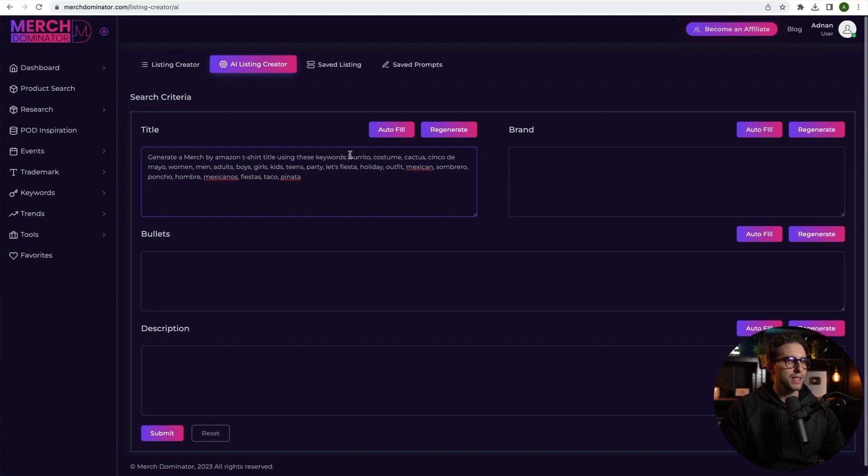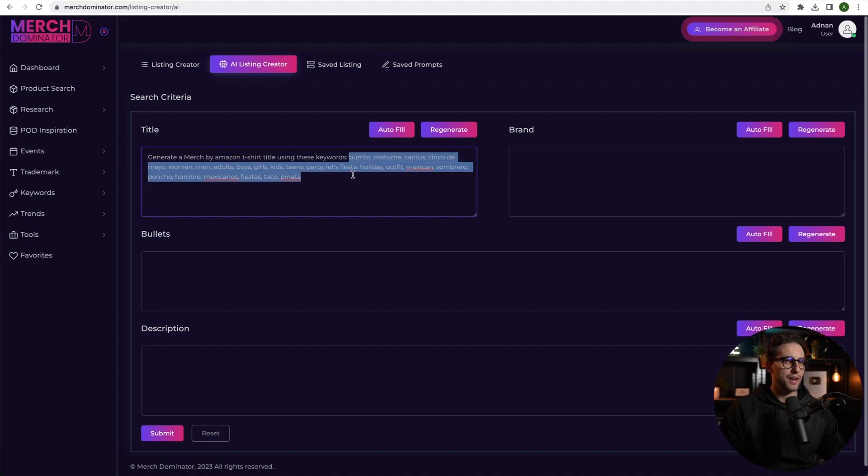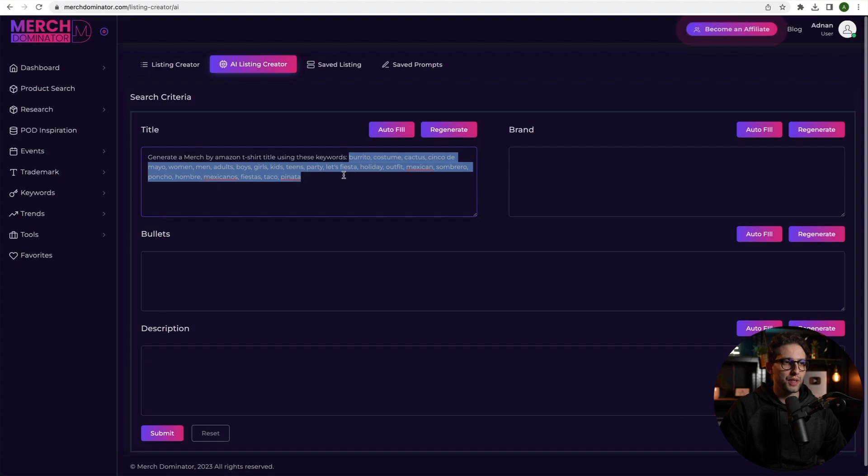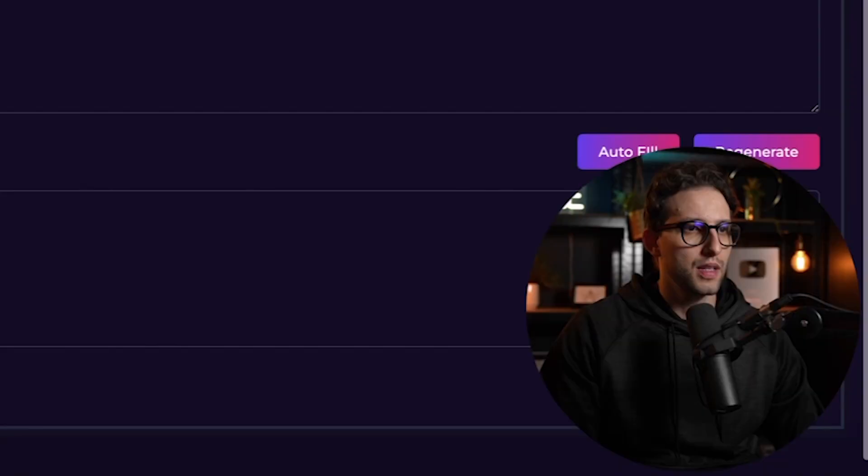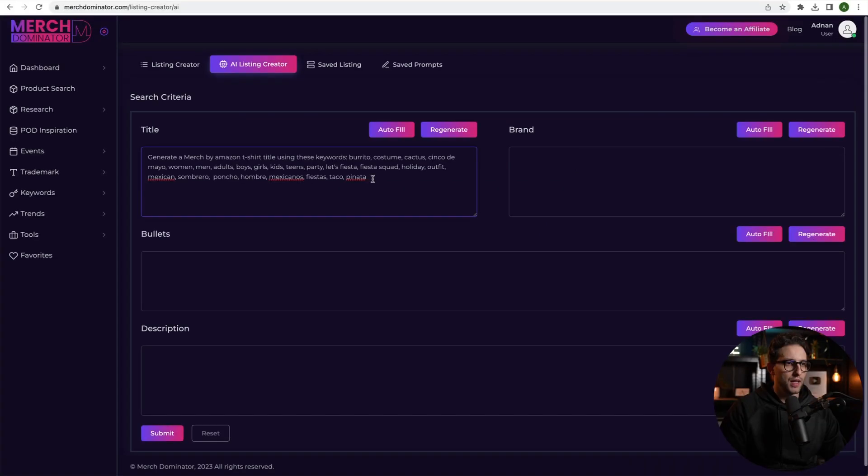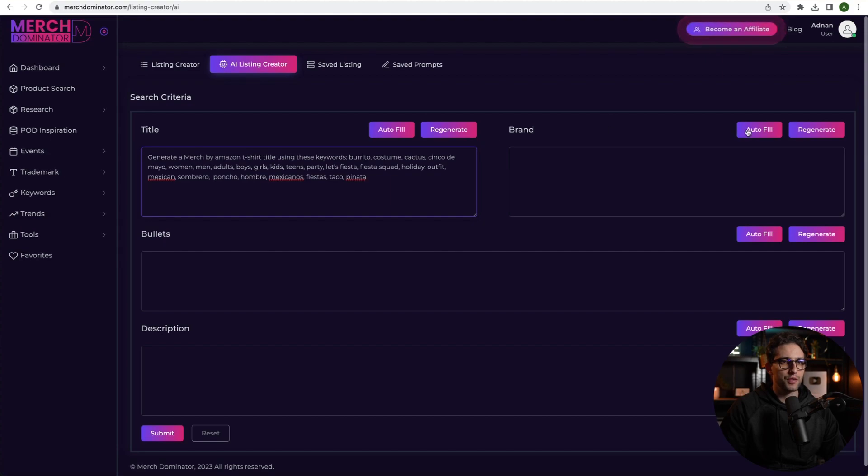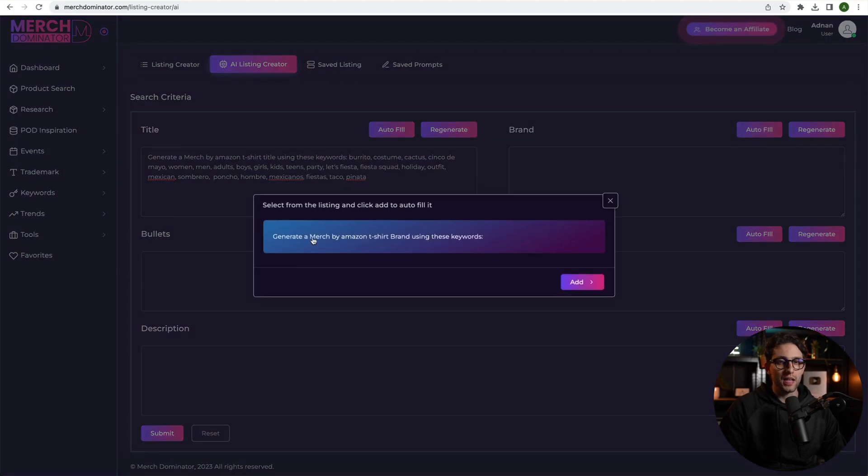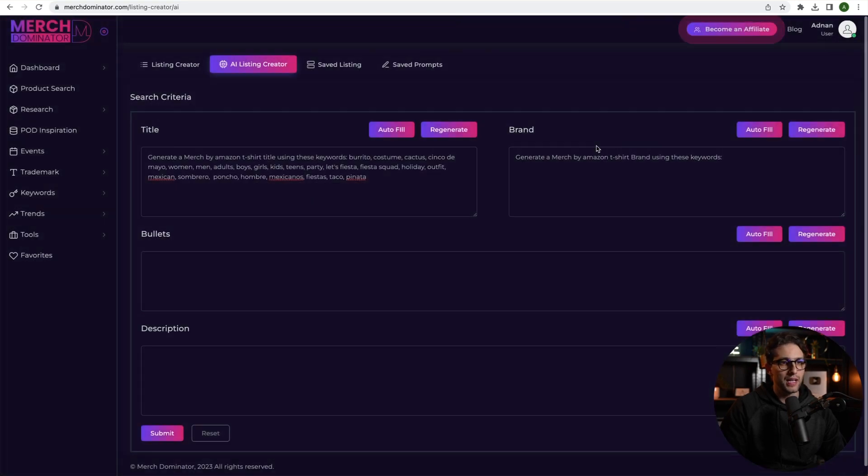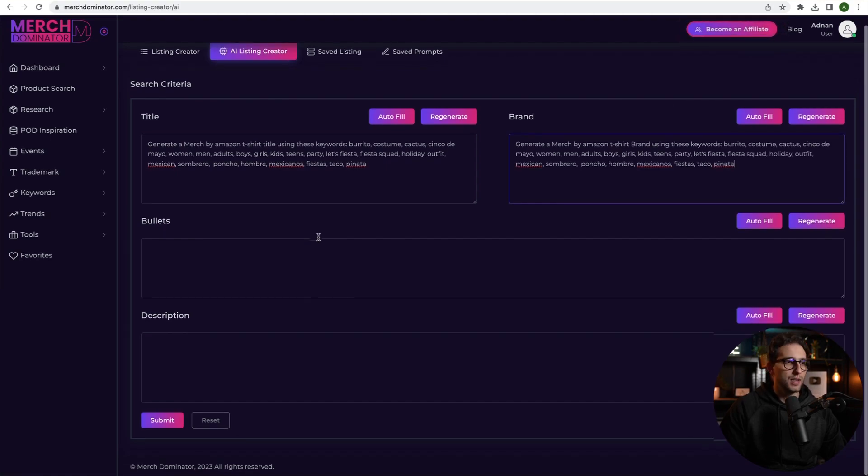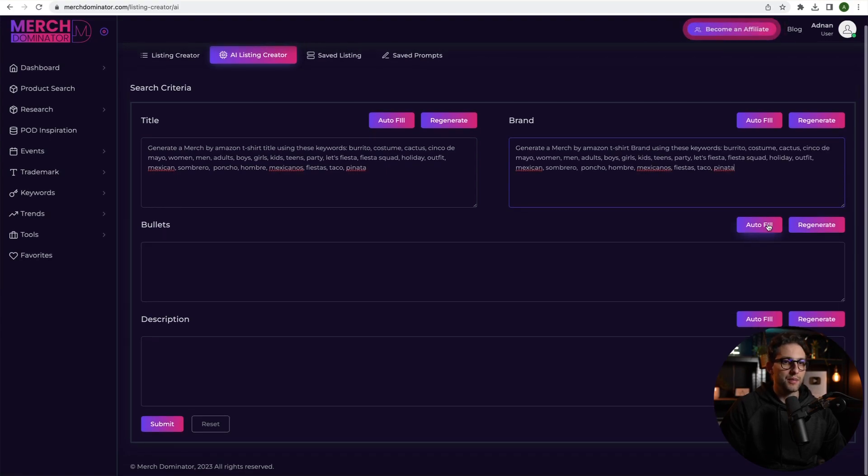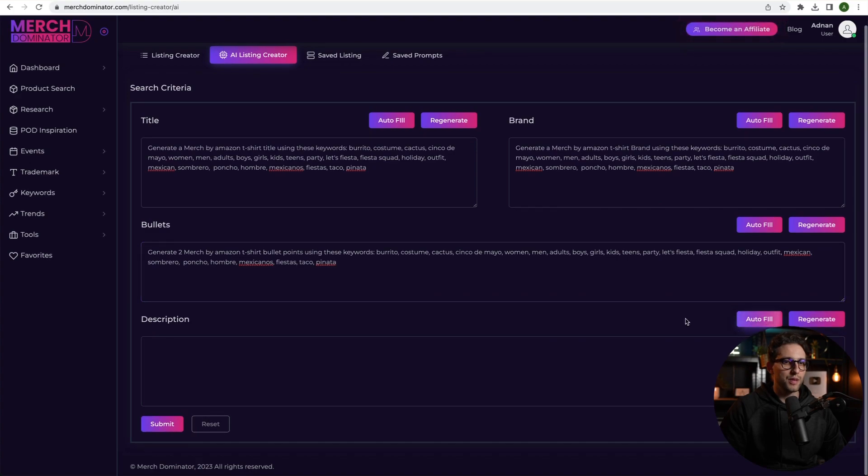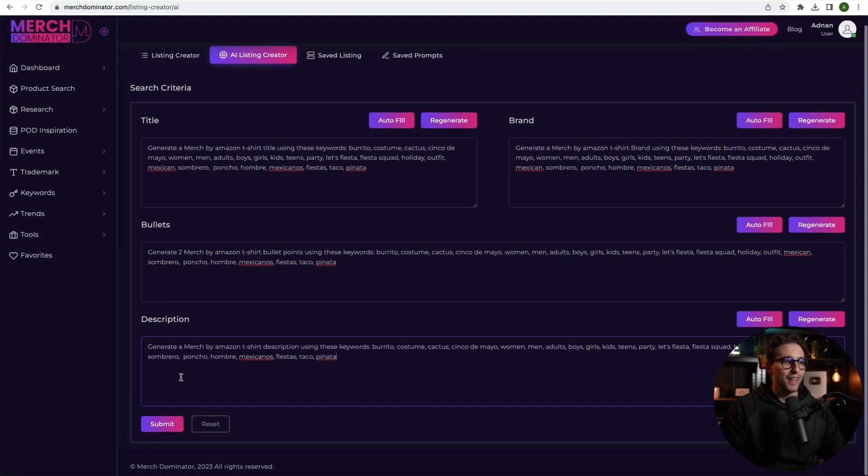So I'm going to copy these keywords, guys. All right, these are the keywords I'm going to be using for everything. And I think these keywords are pretty good. I mean, you could still add some more stuff, but I think this is pretty good. We could even add squad to go with Fiesta squad. I think that's enough, to be honest. Let's not overdo it. Now I'm going to copy these keywords right here. All right, perfect. And I'm going to do the same thing for the brand. So autofill. Again, I've generated a prompt for the brand. Generate a Merch by Amazon t-shirt brand using these keywords. Click on add. It's basically saved in prompts. And you can save whatever prompts you want. And then do the same thing for bullets. And then the same thing for the description. Boom. And then I'm going to click on submit.